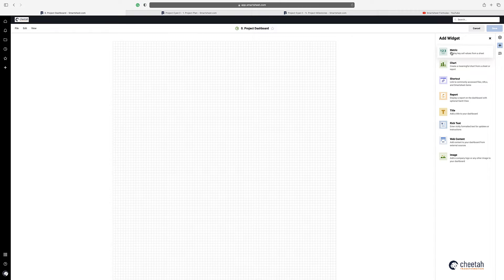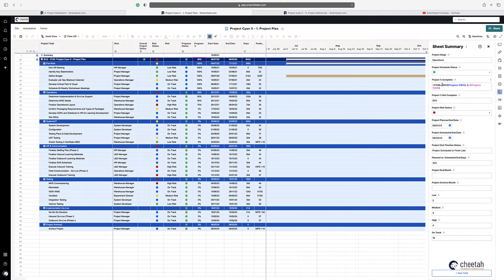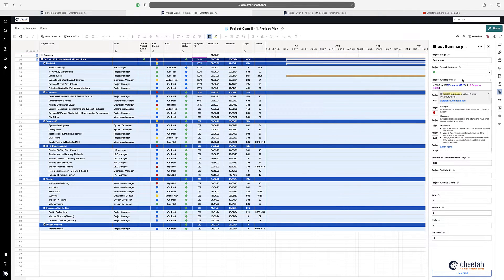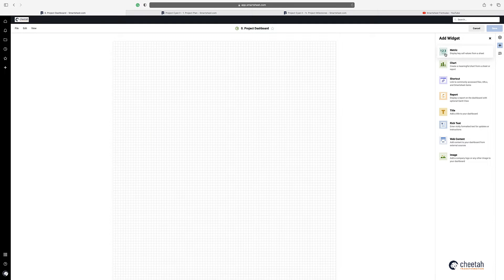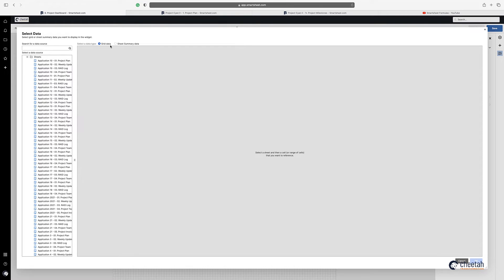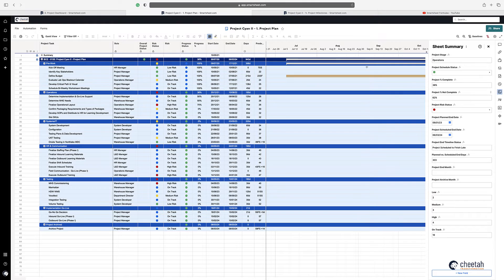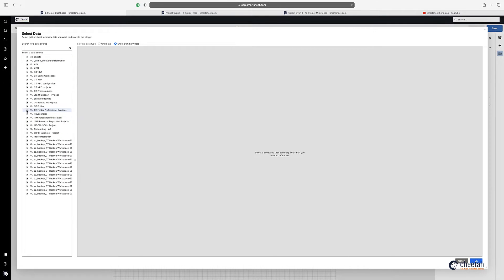The first one I'm going to show you is the metric widget. In my project plan you can see that my progress is overall at 38%, and I actually have a formula here to give me that number. So what I want to do is click on the metric, say add data, and the important thing here is I'm getting it from the sheet summary. I click on sheet summary and then locate my sheet.